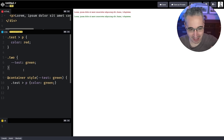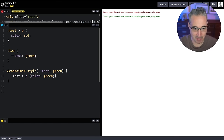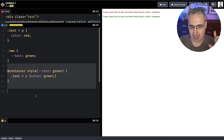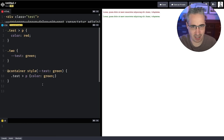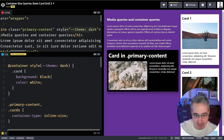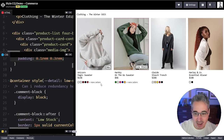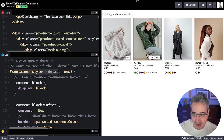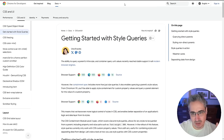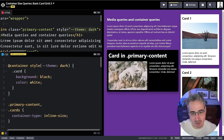Style queries are really exciting — Una Kravets has a fantastic article on the Chrome for Developers blog showing practical examples, like conditionally showing a 'low stock' badge with a red indicator. These are things being conditionally applied based on the style of the container. I'll link that article below. They're cutting-edge right now but represent the future direction of container queries.